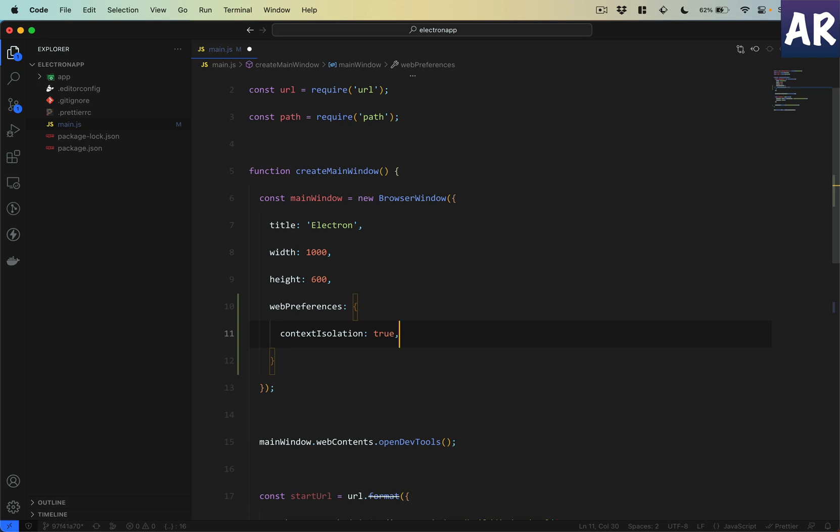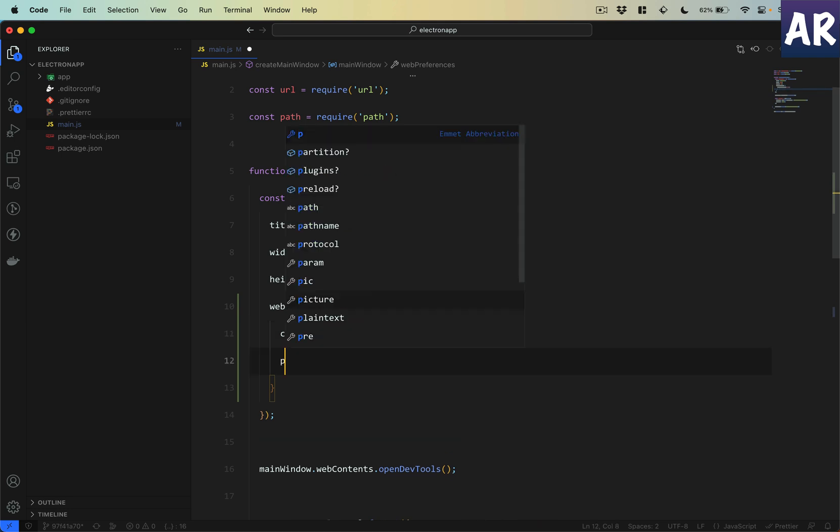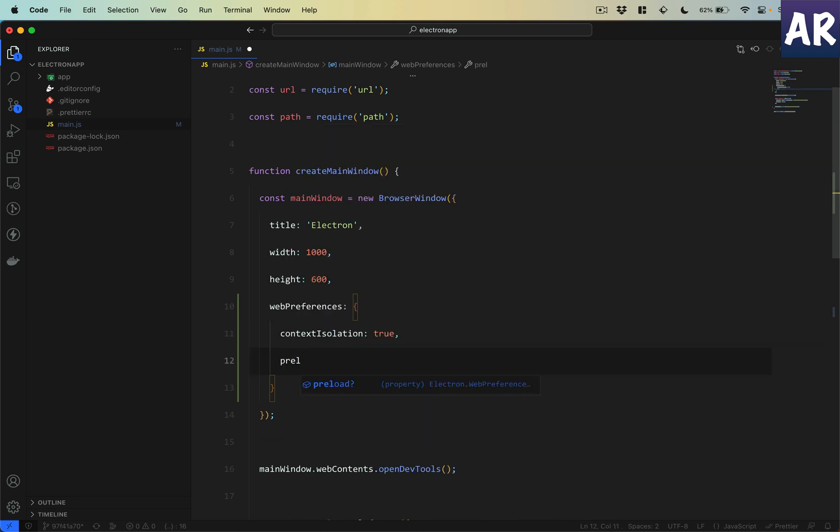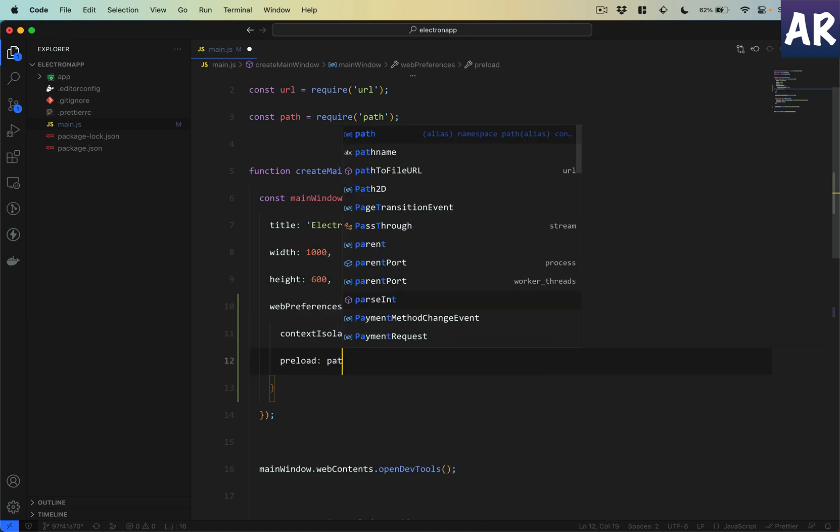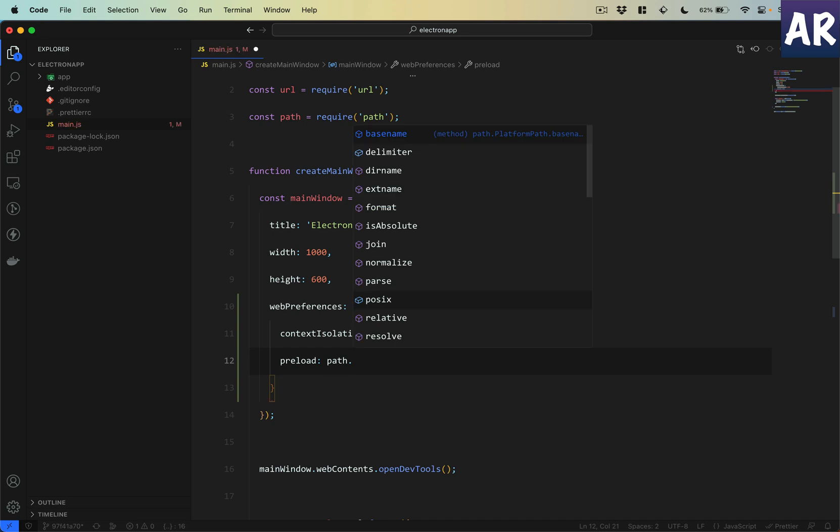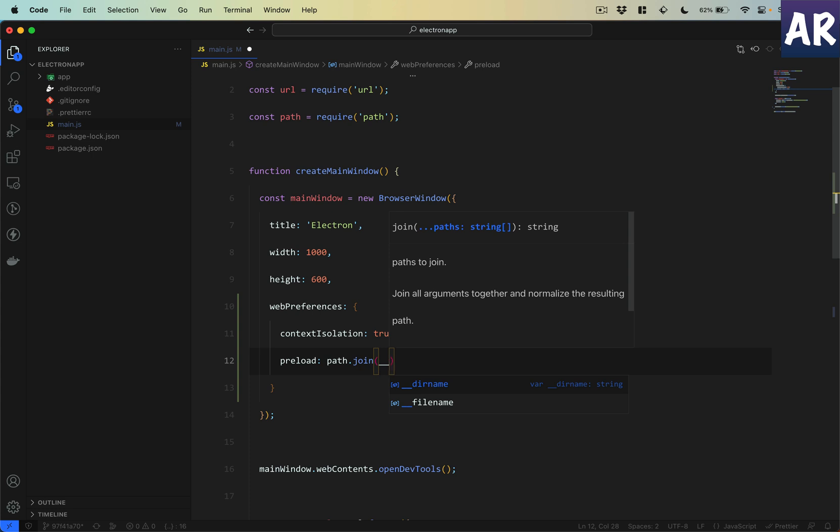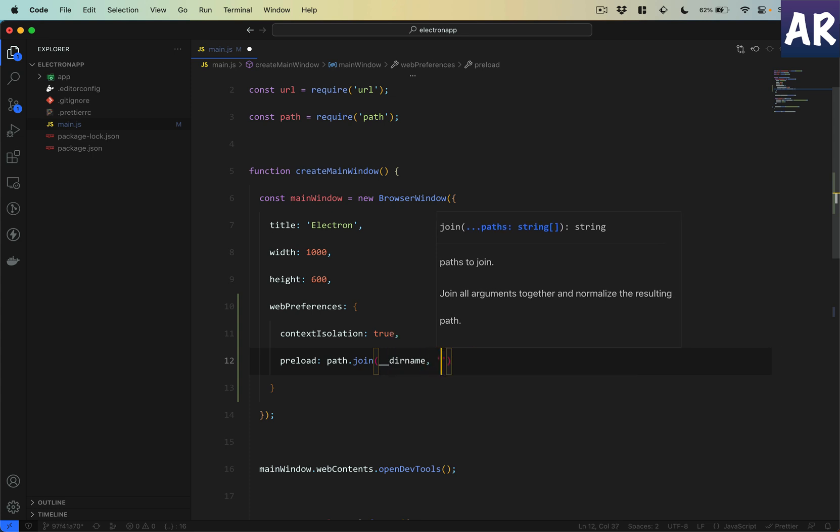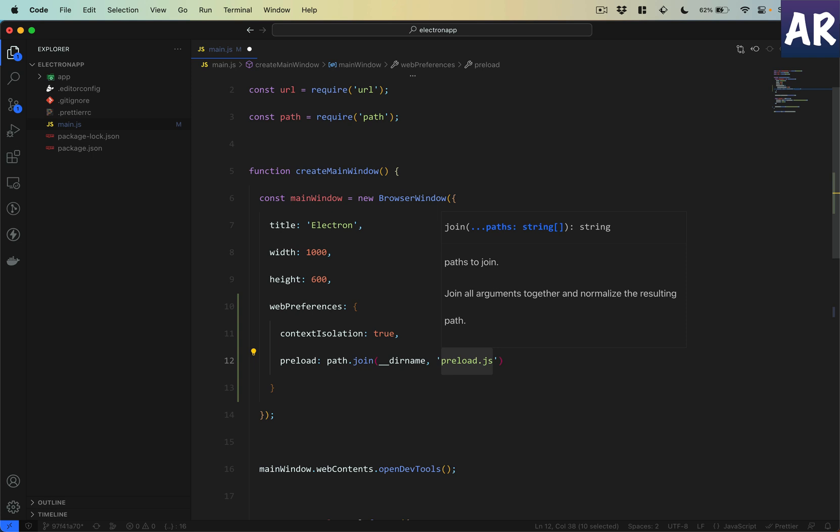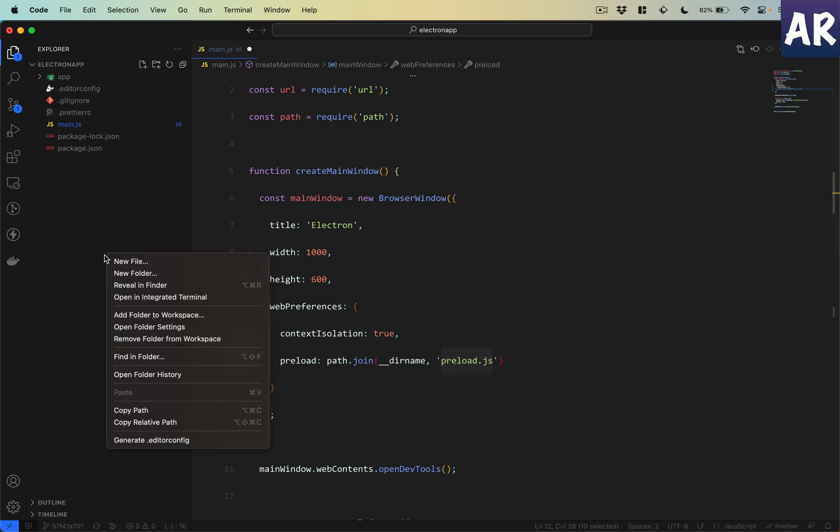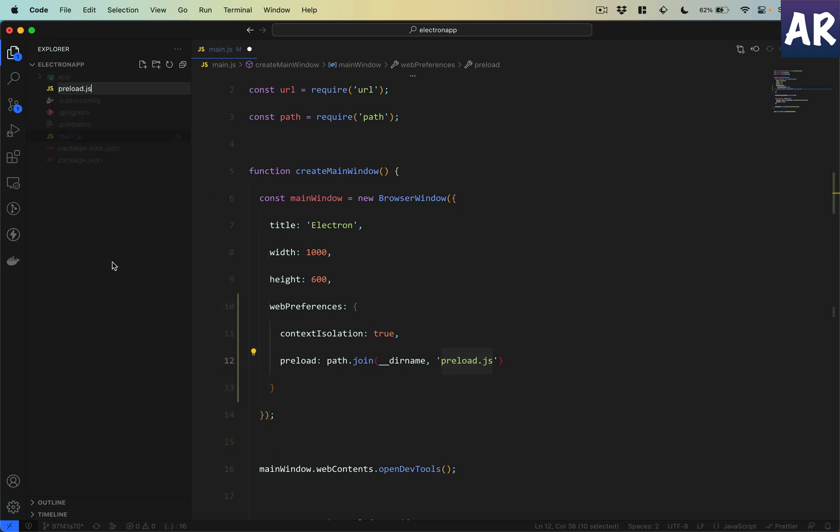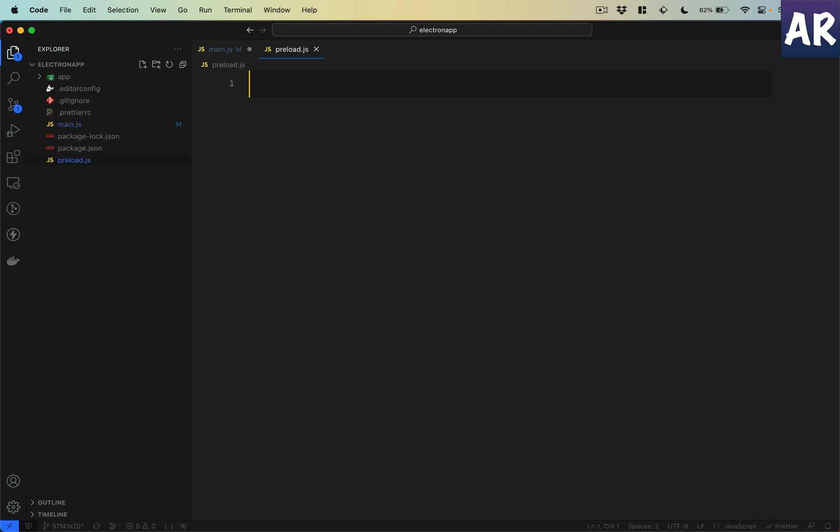We will create a preload.js file which will expose certain functionalities that we want. To do that, we have a preload function. We will tell Electron to load that when the app is starting. We will need to create this file as well.